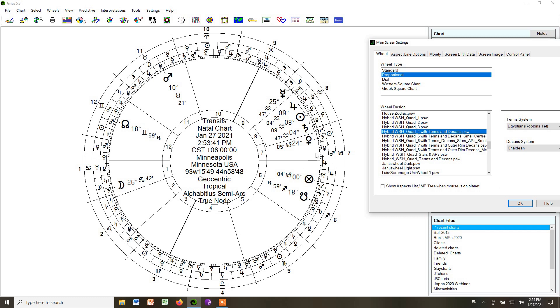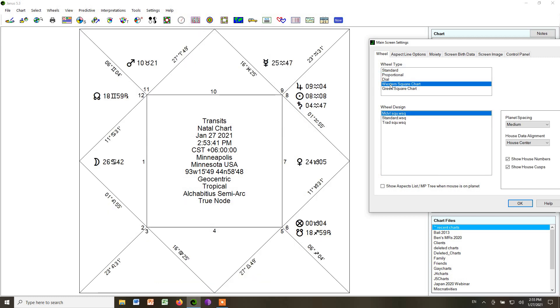Finally, if we wanted to do a square chart in Alcabitius Houses, we could go up and click Western Square Chart. It gives us the same chart, but now with just these lines that show the cusps. And that is Style 6.